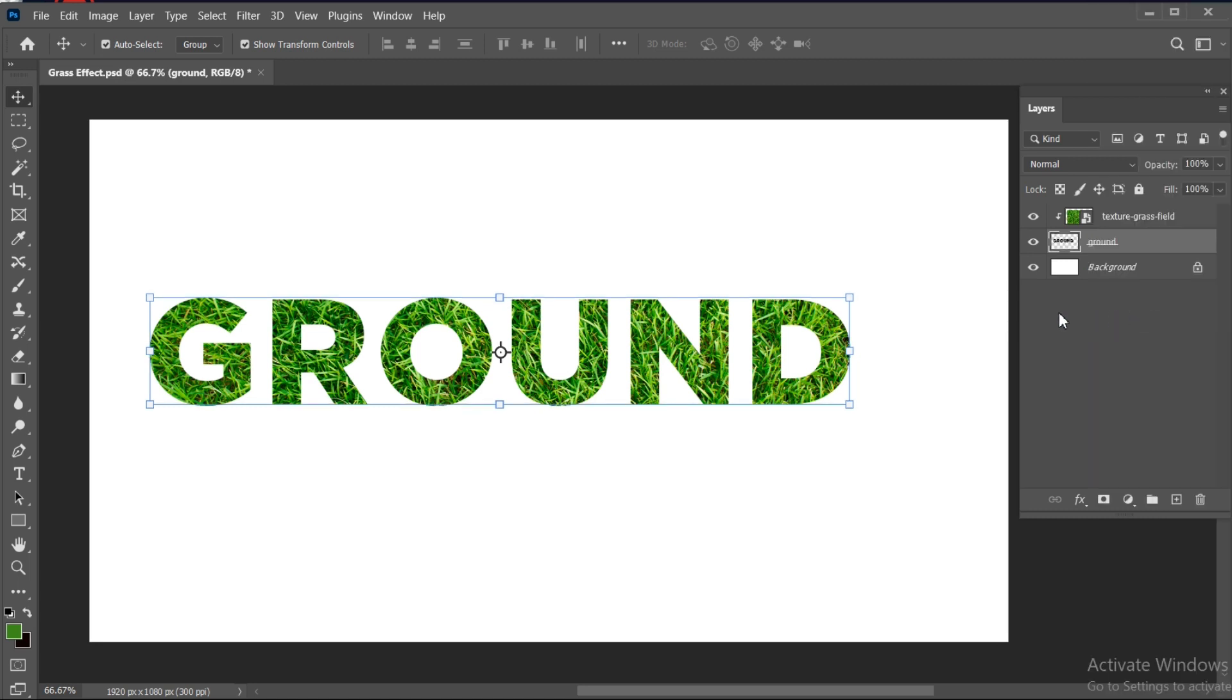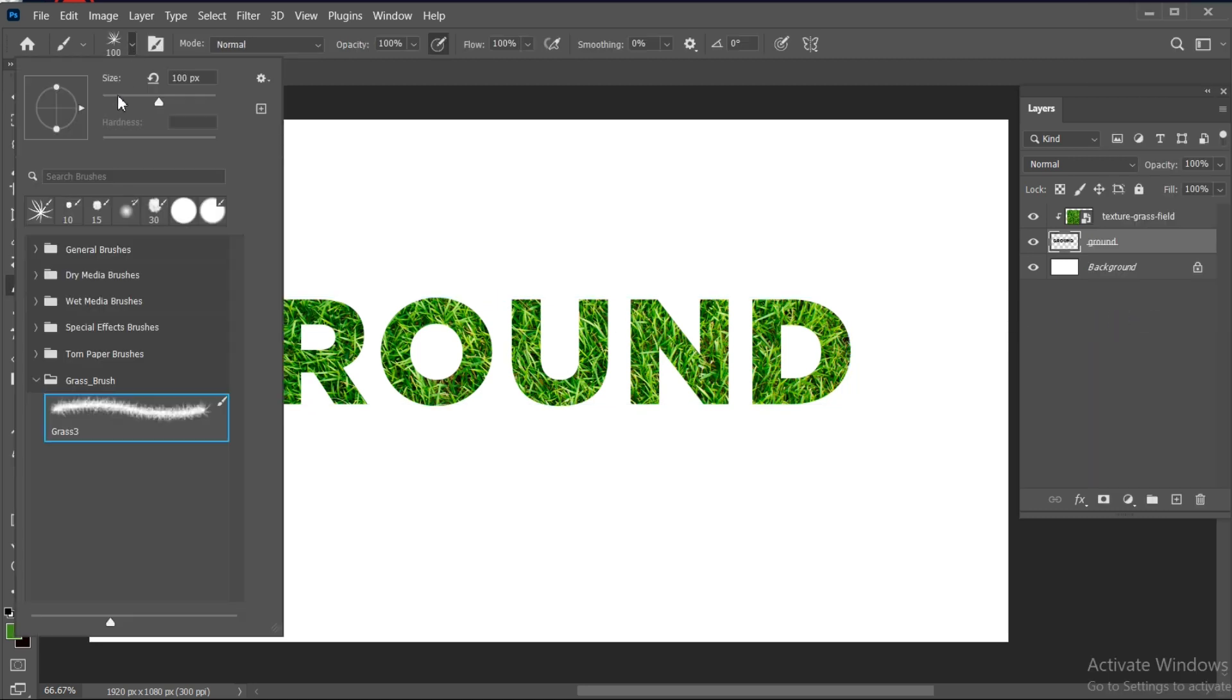Now go to the Brush tool. I am using this grass brush, the link of this is mentioned in the description.